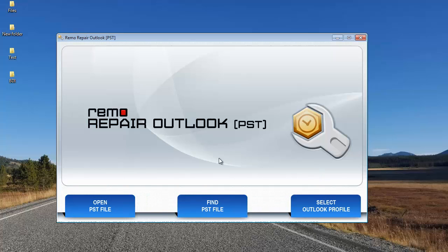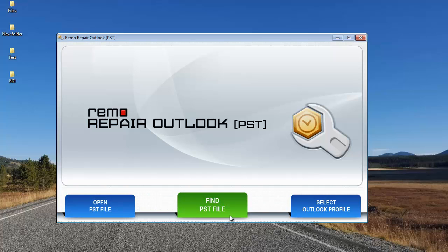You'll click on the first option if you know the exact location of the PST file on your computer. Most of us wouldn't be aware of the exact location. In such scenarios, you can go with the second option where the software will scan your computer for the PST file and locate it in order to be repaired.